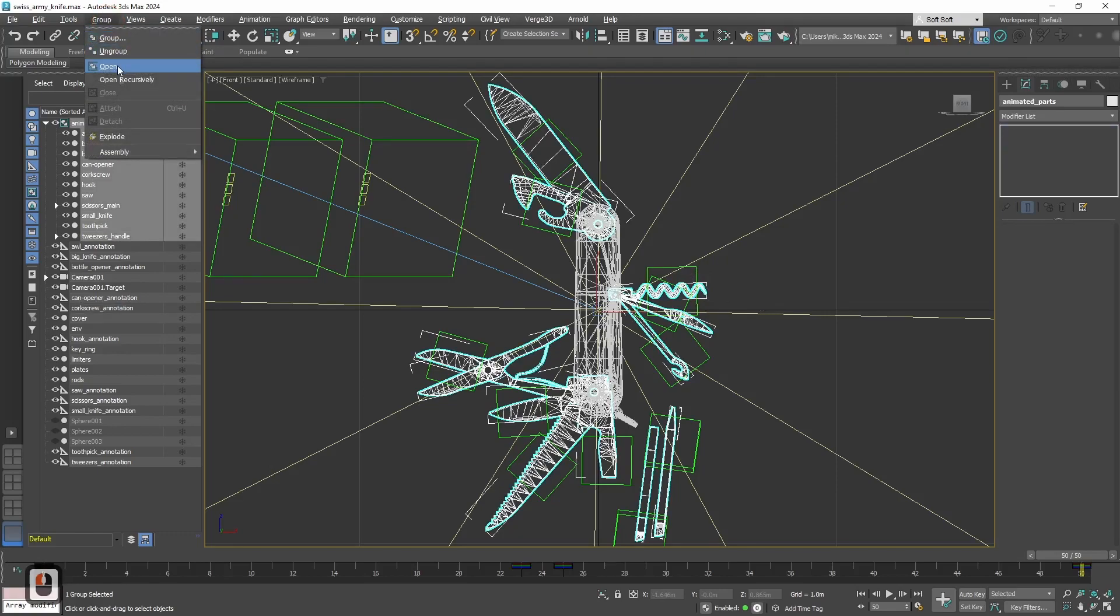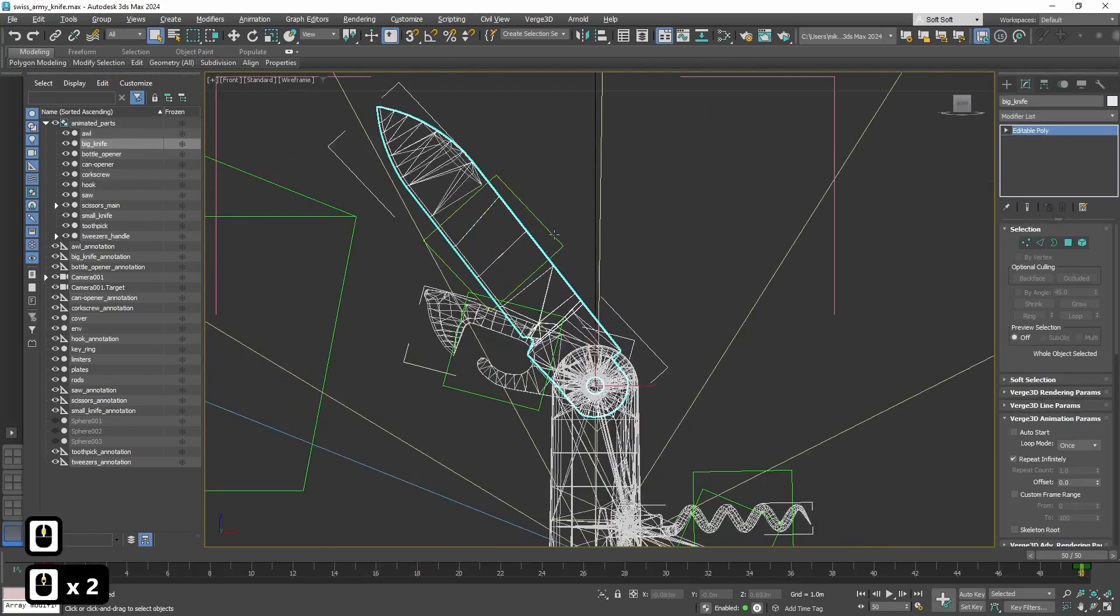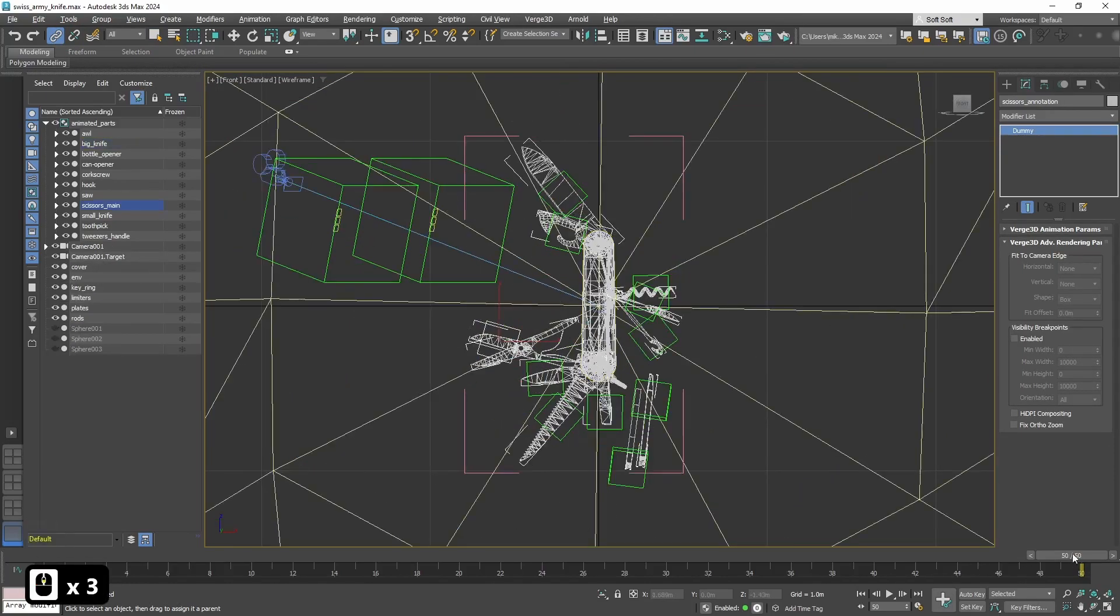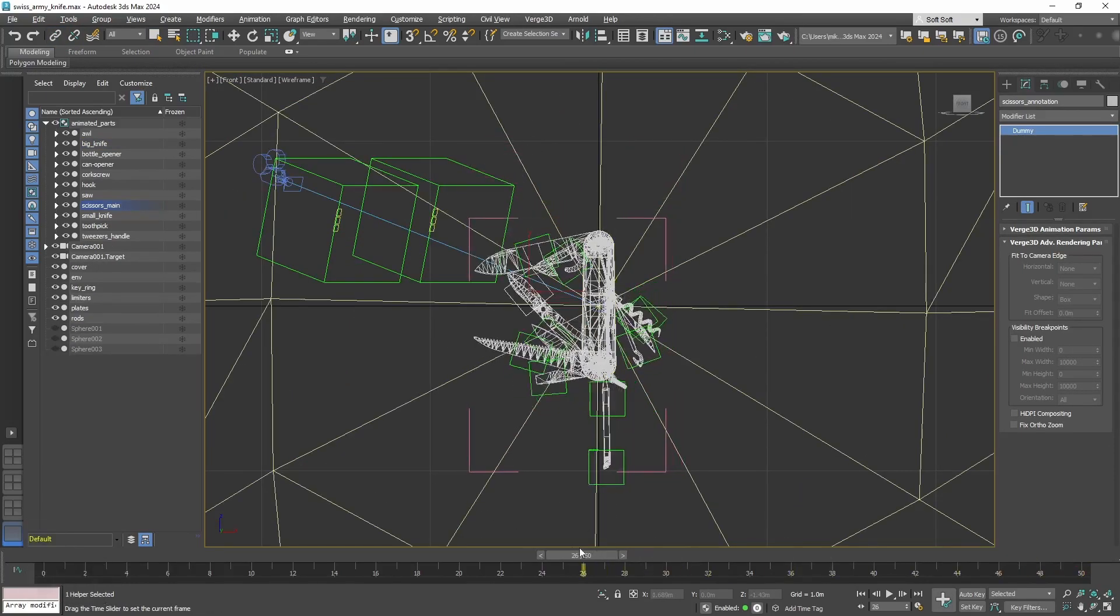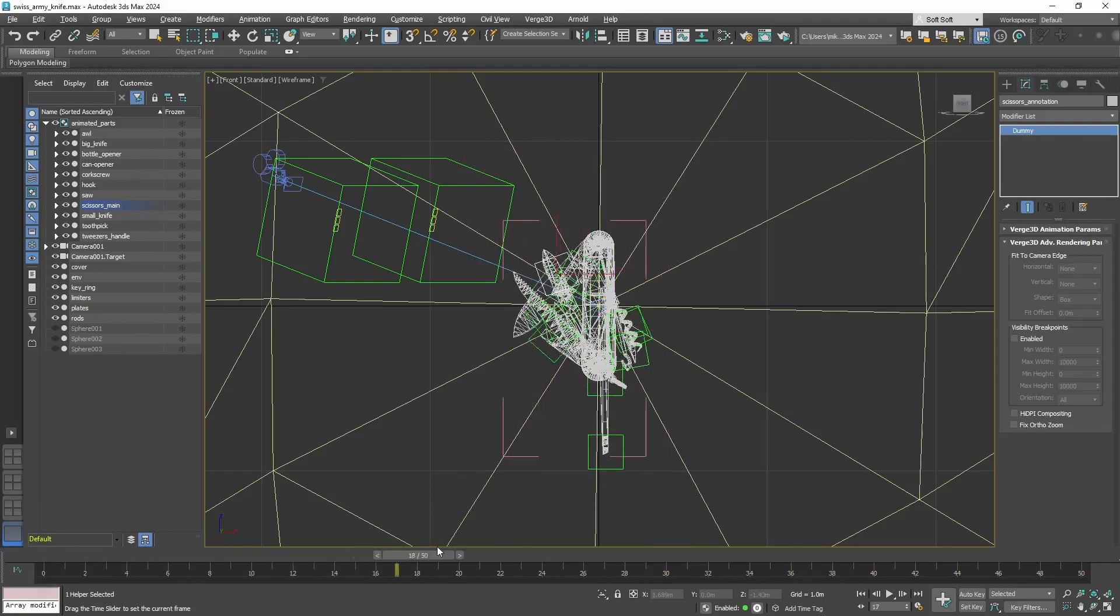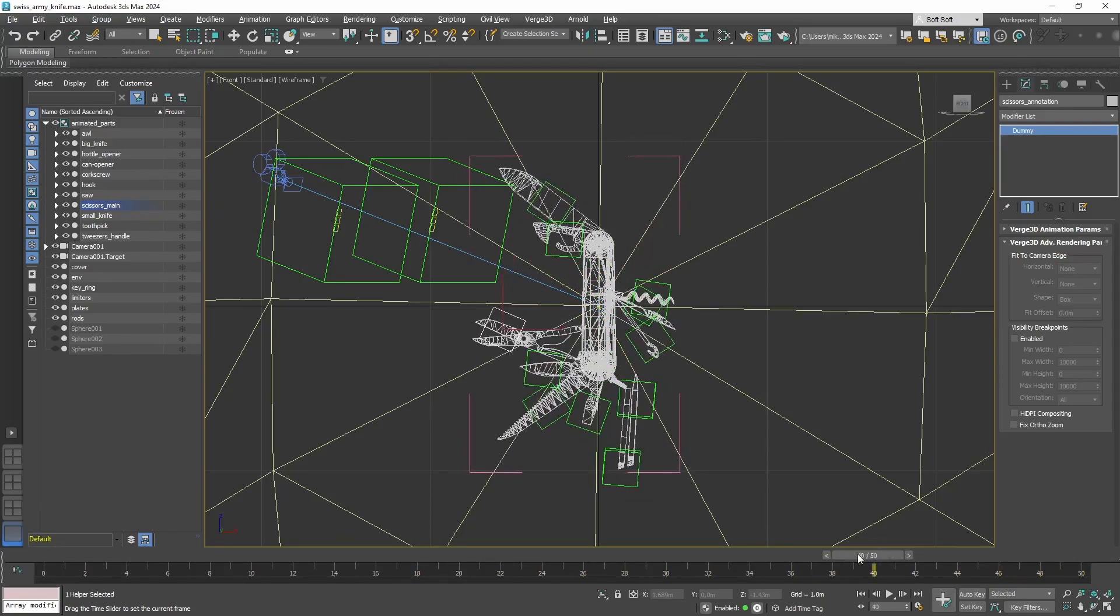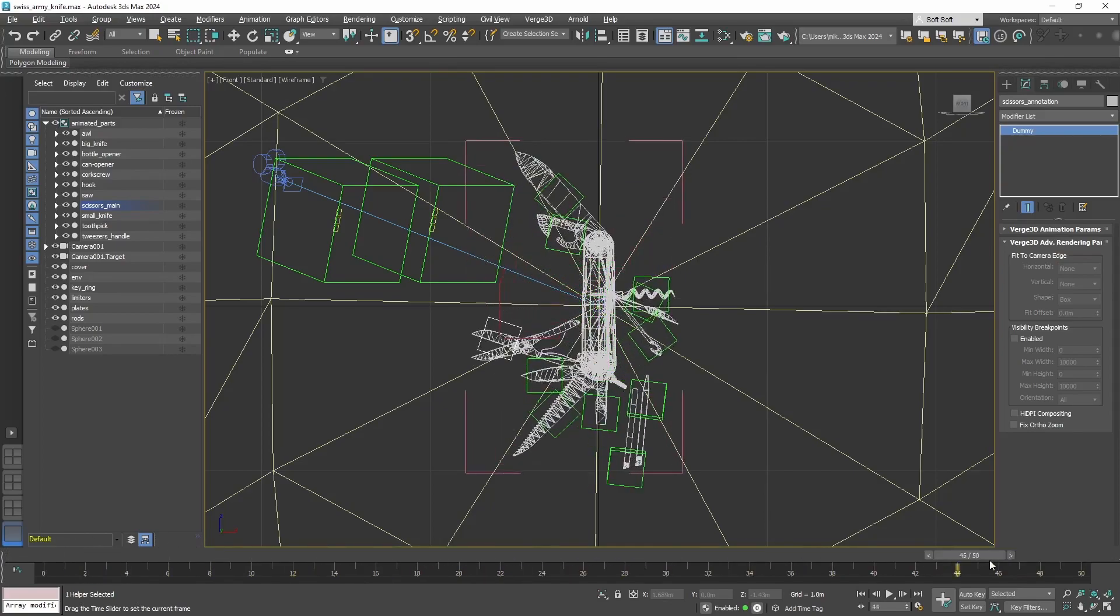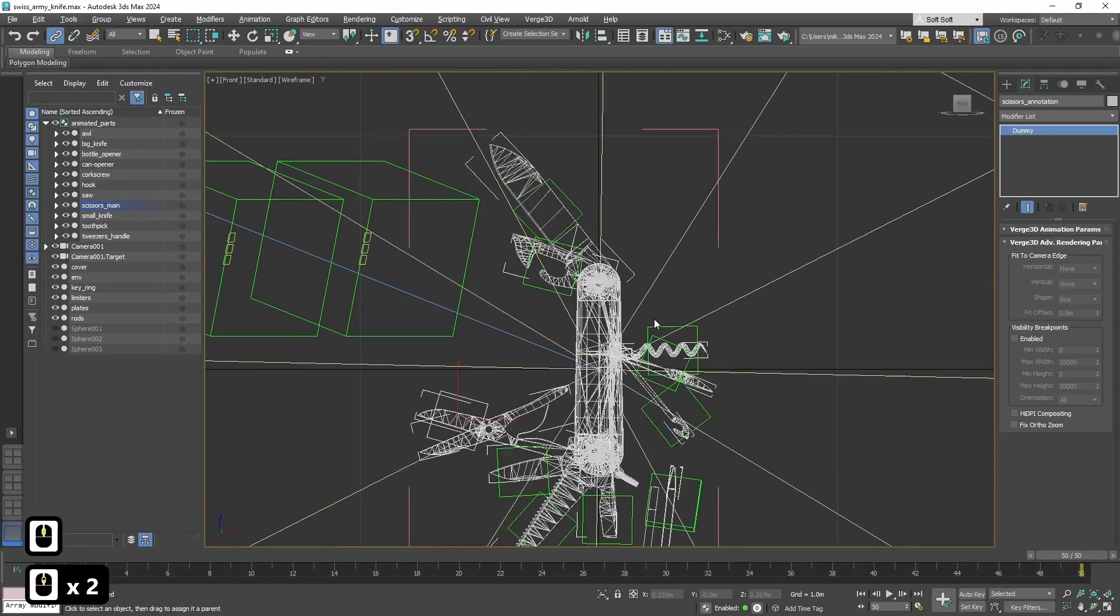To do it, let's open the group with animated objects that we made previously. And one by one, let's tie each dummy to corresponding object. And now, if I unfold the knife, all the annotations will move with corresponding instruments. That works great, because we always need the annotation to be close to the object that it corresponds to.